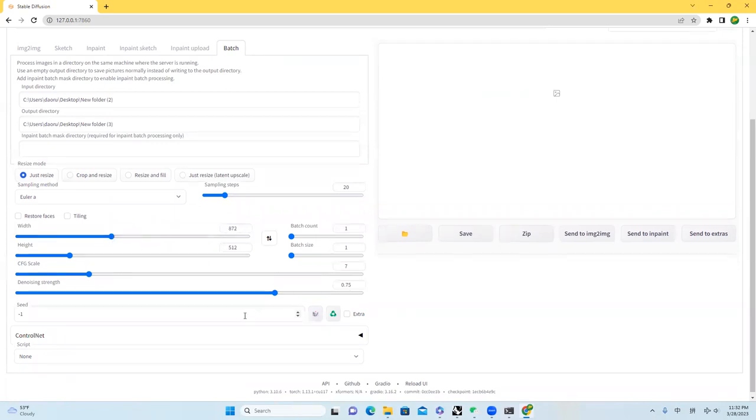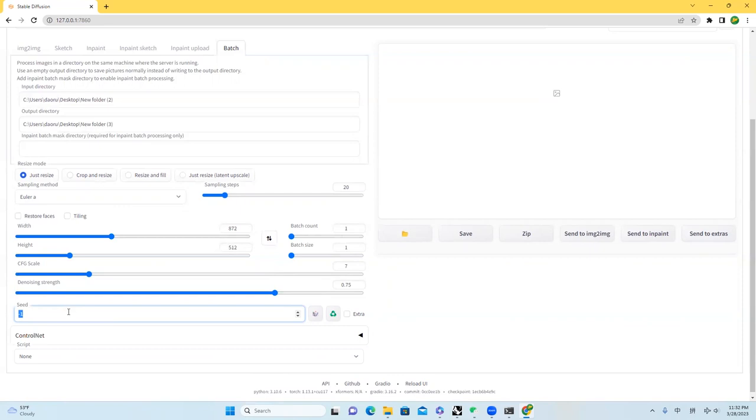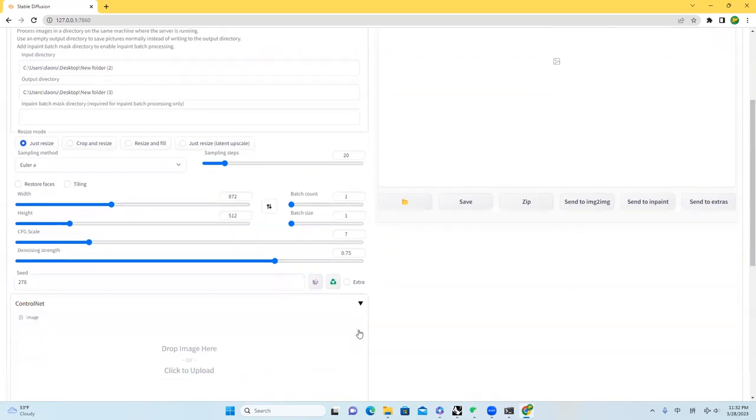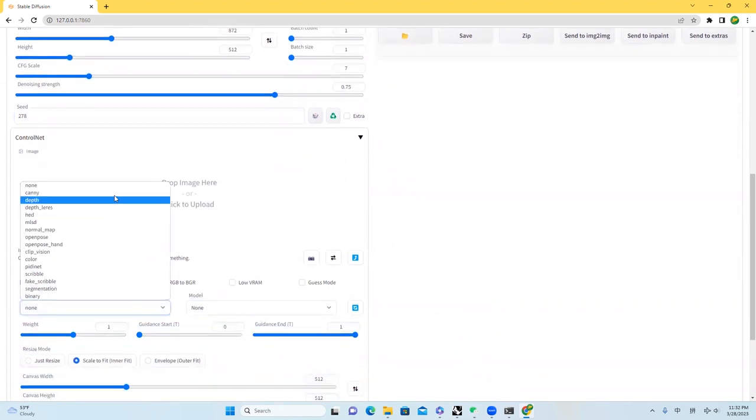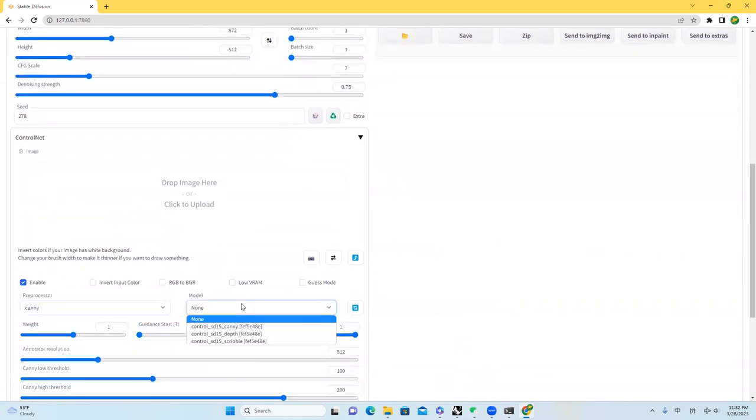And then seed. Minus 1 means that every time you will get a random seed. We want our seed to be consistent, so I will just make a number like 278. And of course, we have to turn on the control net. Right here, click enable. I will choose Canny.